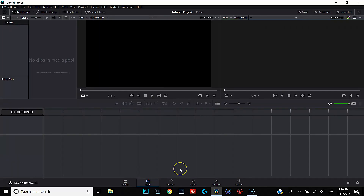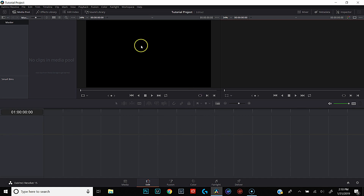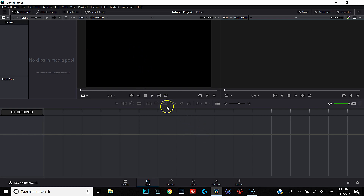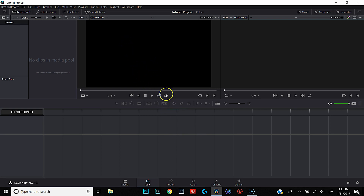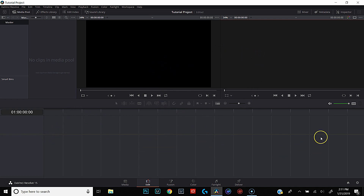The next tab over is your Edit tab — this is where the bulk of your work is gonna get done. Down here is where your timeline is gonna be; we're gonna create that in a second. Right here is your source monitor — this is where you're gonna preview all of your clips before they come into the timeline. You're going to set your in and out points up here and decide whether you want to drag in the video, just the audio, or both. Over here is your playback monitor, so everything that you put in your timeline is going to be viewed up here.